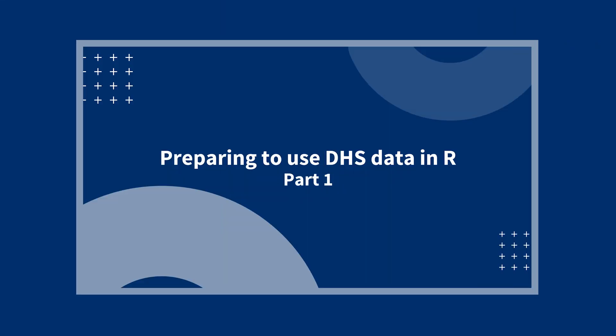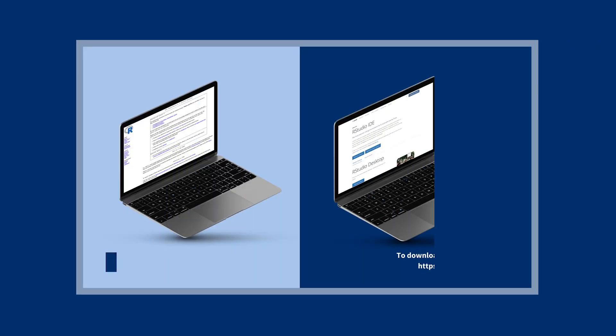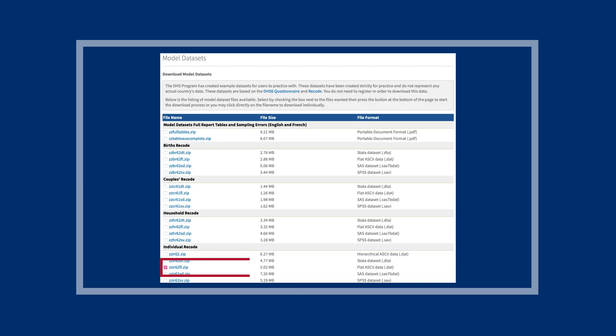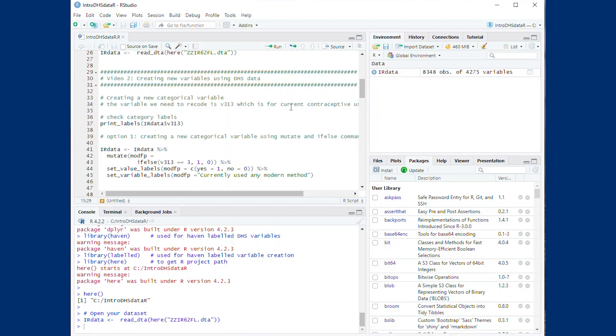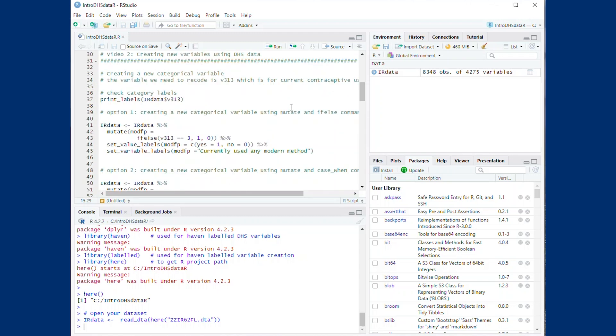Please watch our R preparation video, video 1 of this series, for instructions on these preparatory steps. Once you have completed your preparation, then you are ready to work with the data.